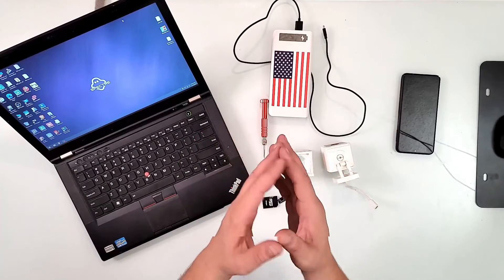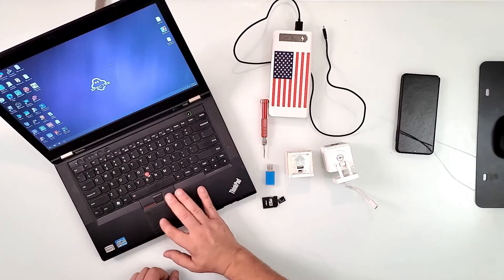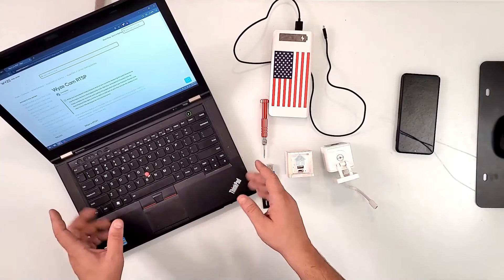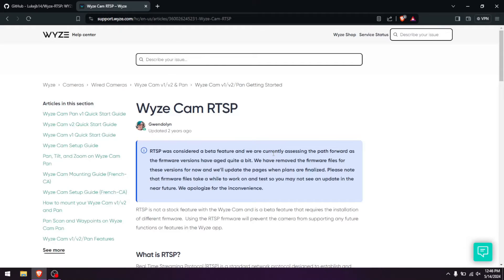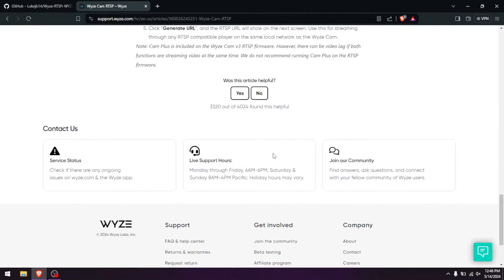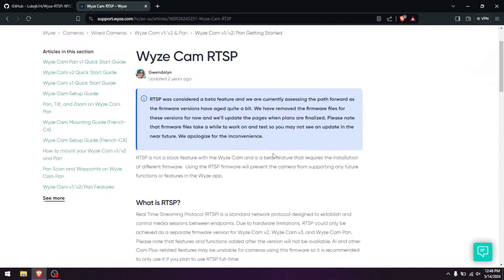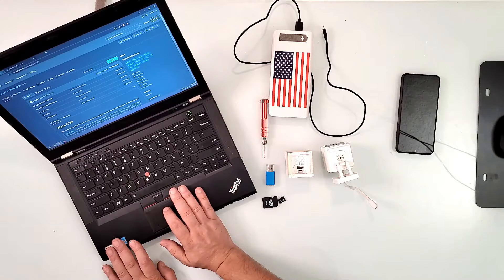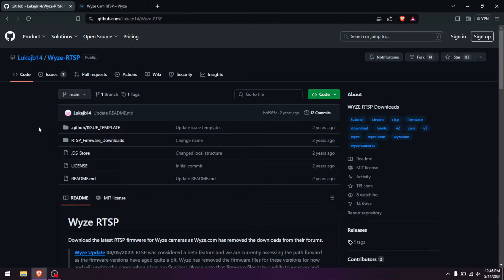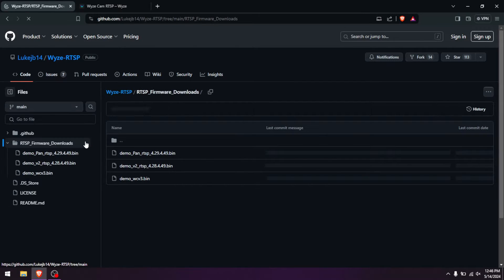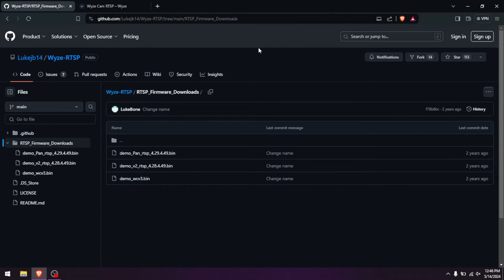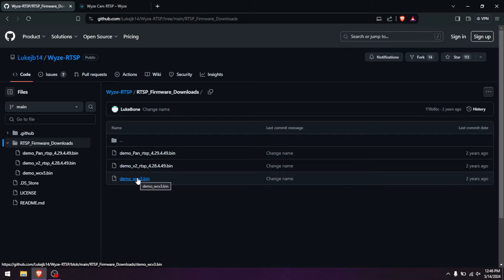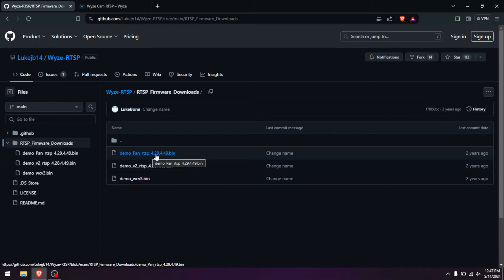We're going to activate RTSP on them. To do that, we first need to grab two firmware files depending on which camera you have. Wyze has a walkthrough on their site but unfortunately removed the download links. The instructions are still good, but the actual firmware files are still available on GitHub — I'll give you the link. Click 'More Downloads' and you'll find the V2 and V3 files there.